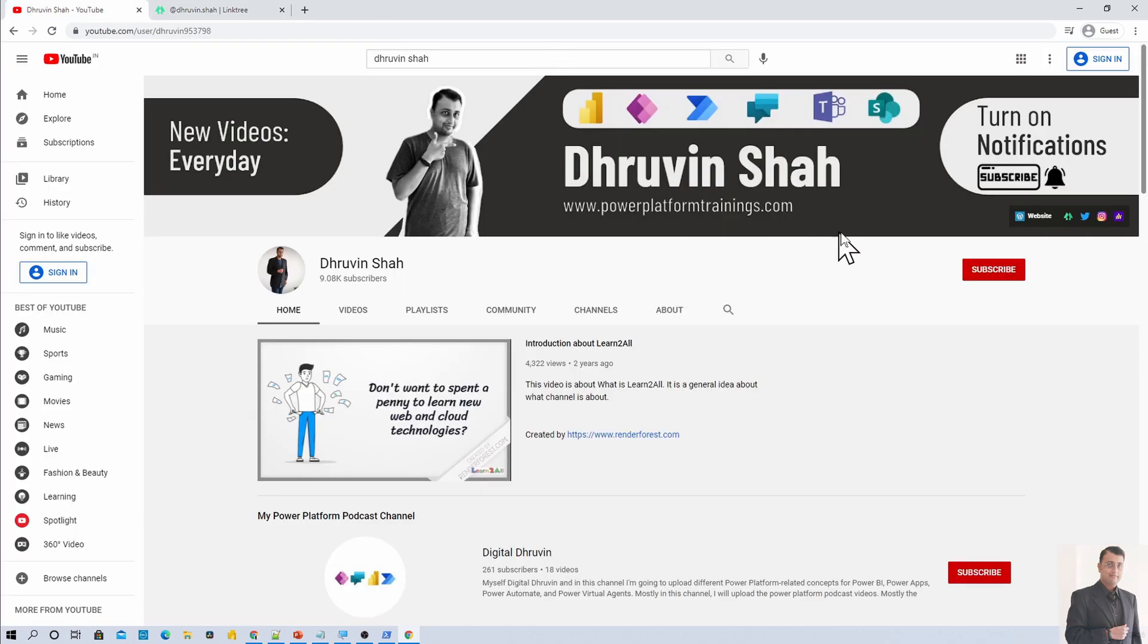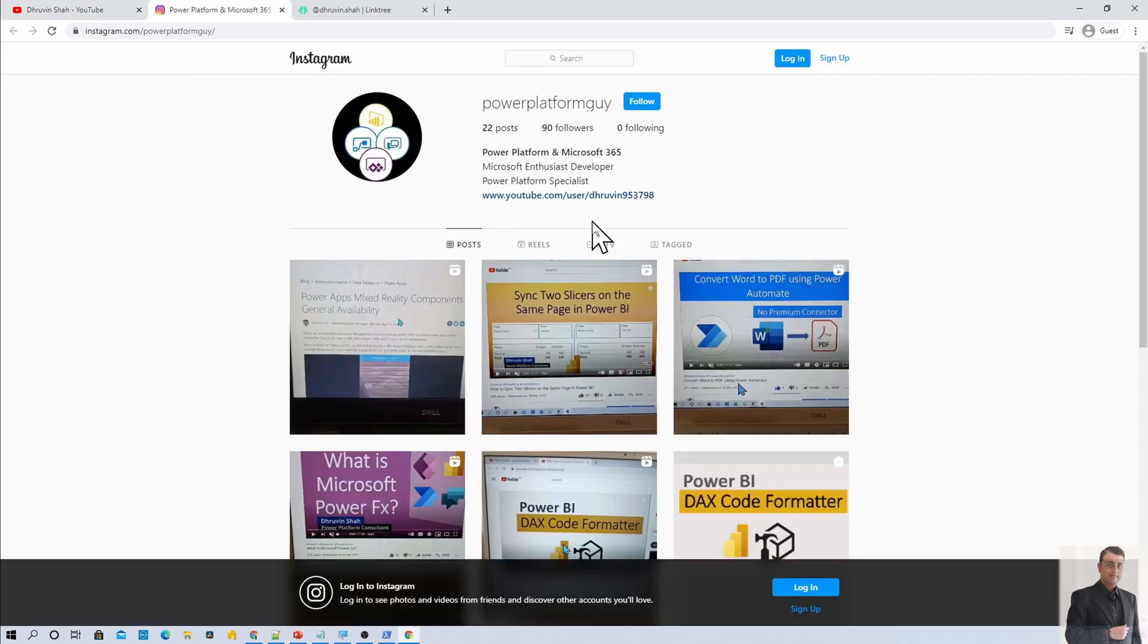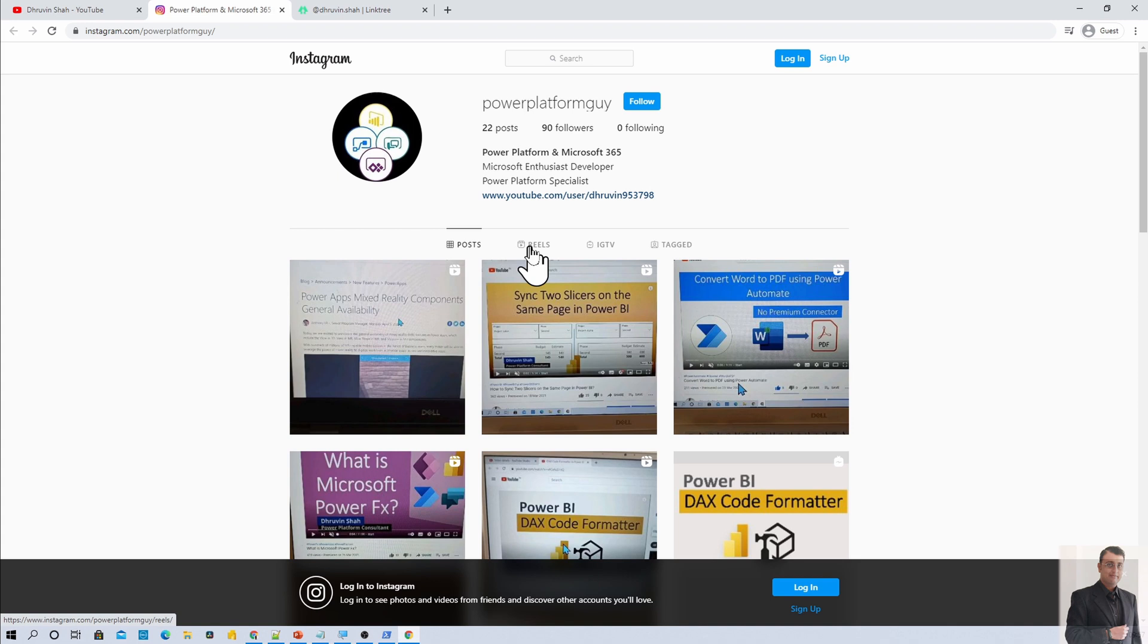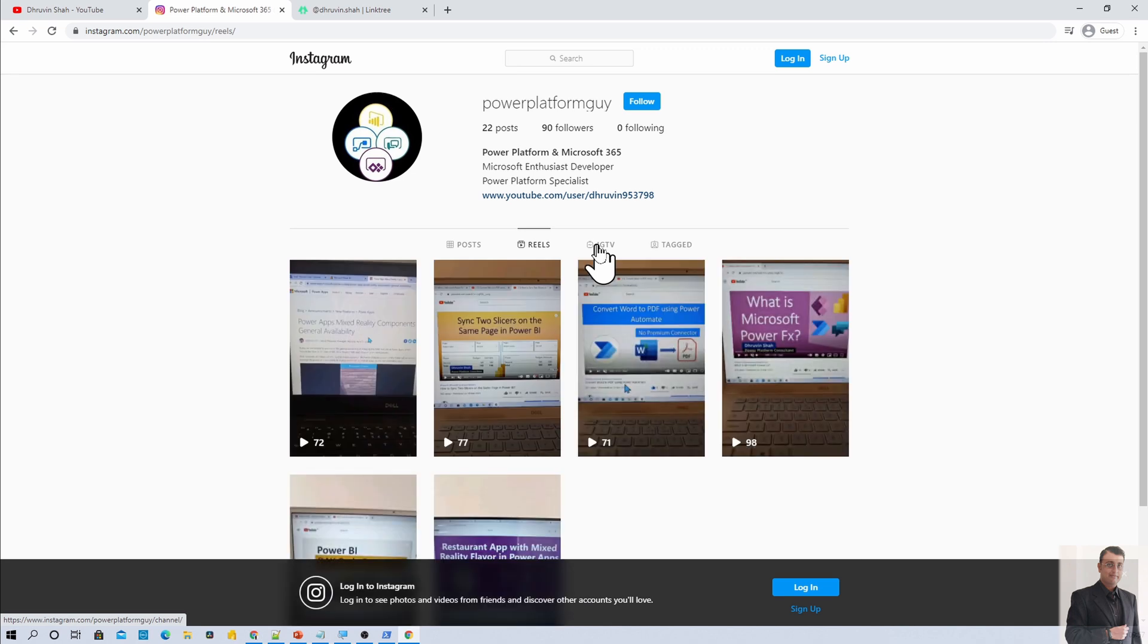If you wanted to follow me and learn different concepts on Instagram, here is the Instagram account. Click on that. It will redirect you to my Instagram homepage. The Insta ID is PowerPlatformGuy. Here, I am uploading new videos related to PowerApps, Power BI, Power Automate and Power Virtual Agents in form of Posts, Reels, IGTV and so many other stuff. So make sure that you follow me on my Instagram account as well.